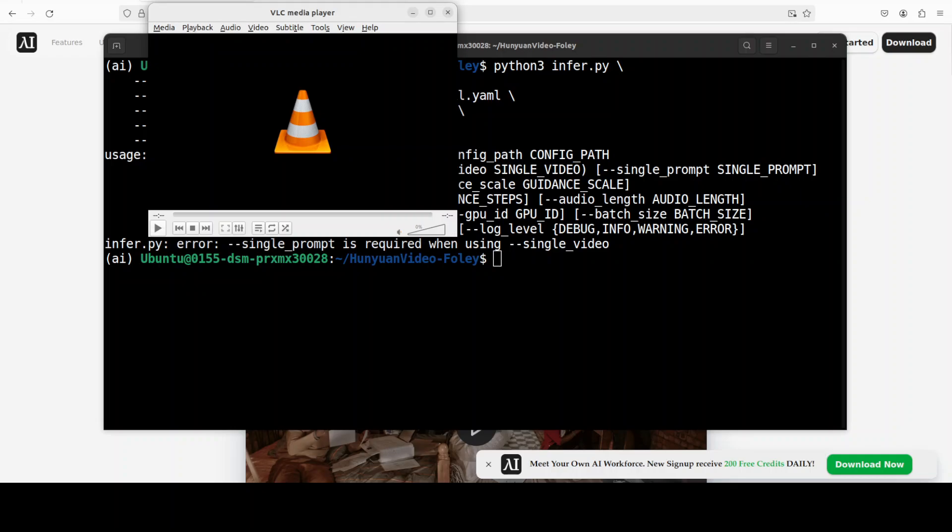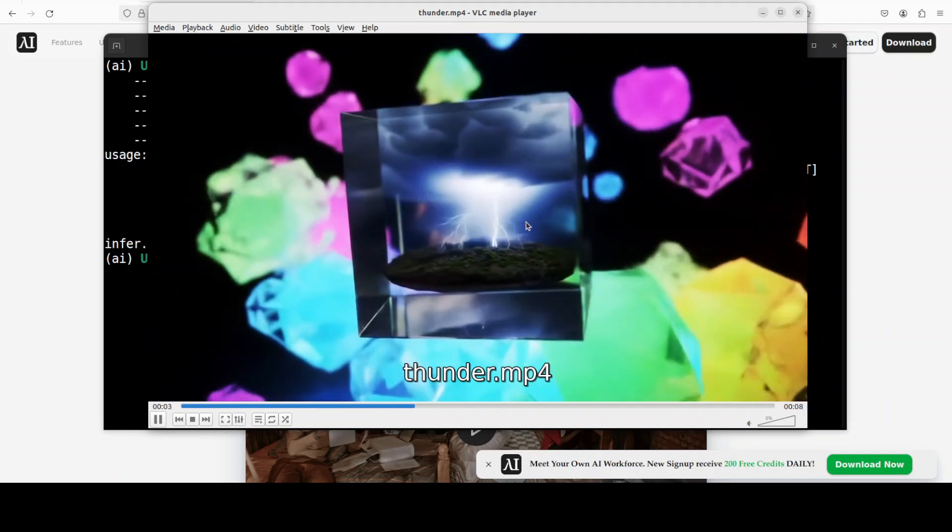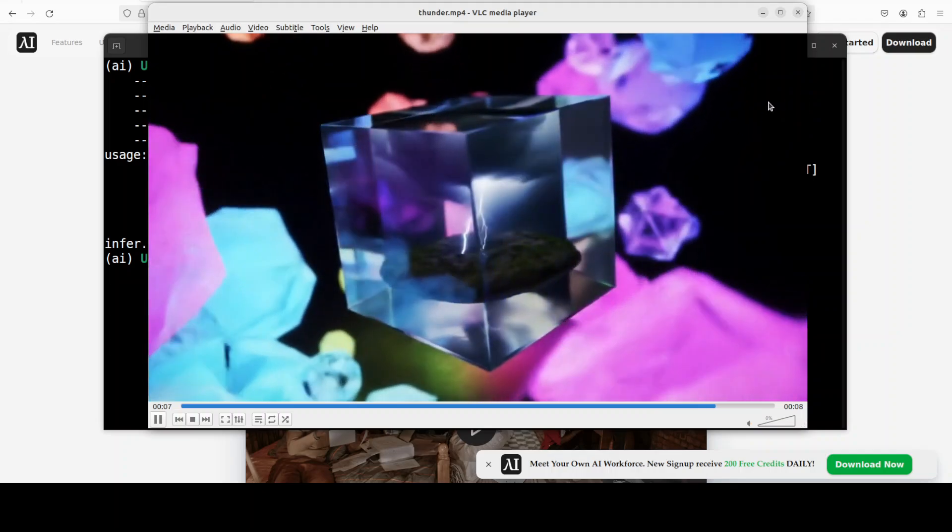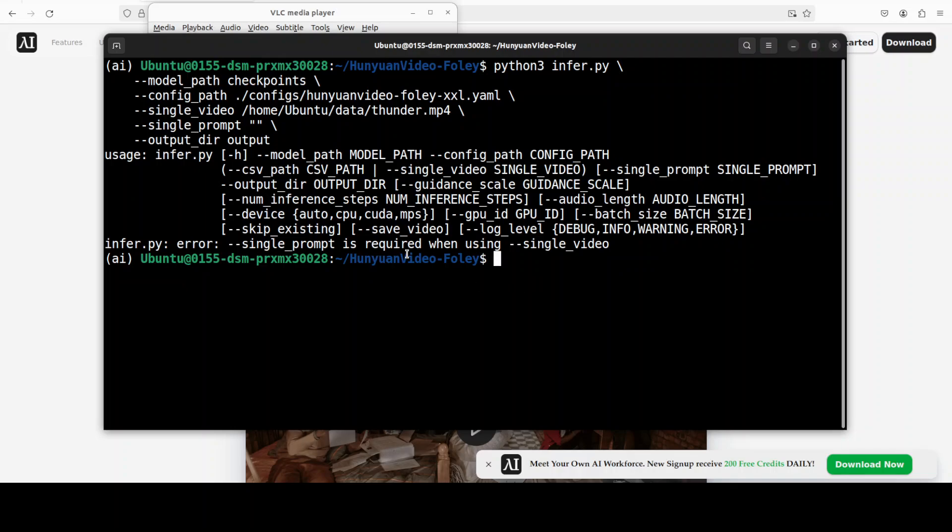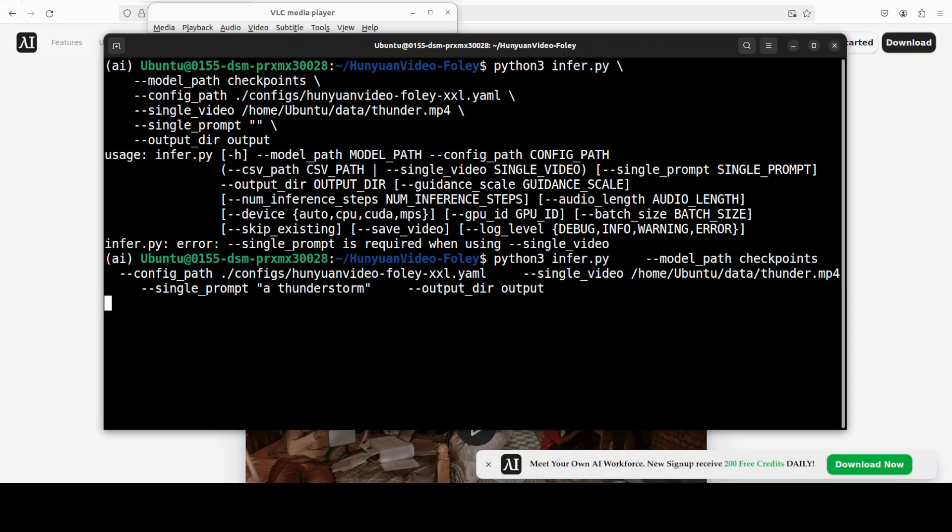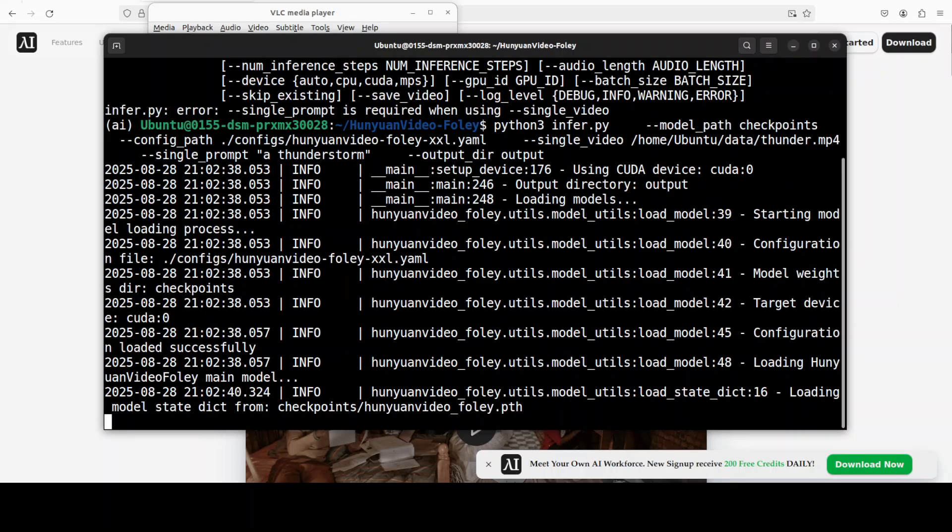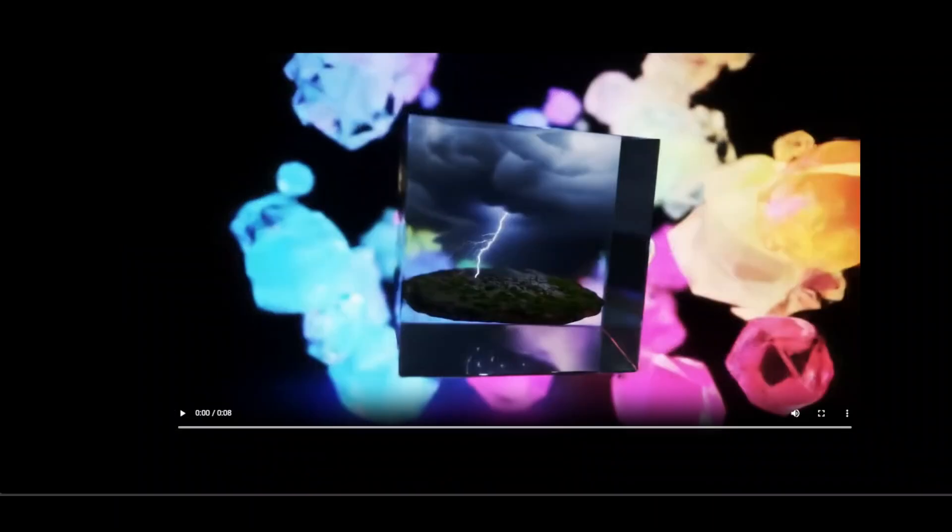Next up I'm going to give it this thunder video. There is a thunderstorm within this glass cube, sort of an animation. This time what I have done, I haven't given any text prompt. It says single prompt is required when using. When you use single video you have to give a single prompt. I'll just say a thunderstorm and let's run it again. You can by the way also do batch videos, multiple videos at one time. And it has finished, let's play it out. This was I think the best and nearly perfect. There was also sound of rain and thunder. You see there is also rain dropping in the first few frames. This was really, really good.